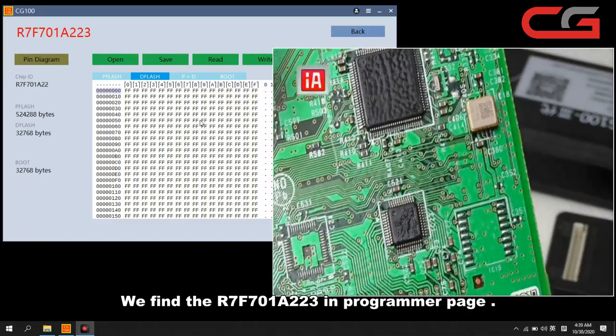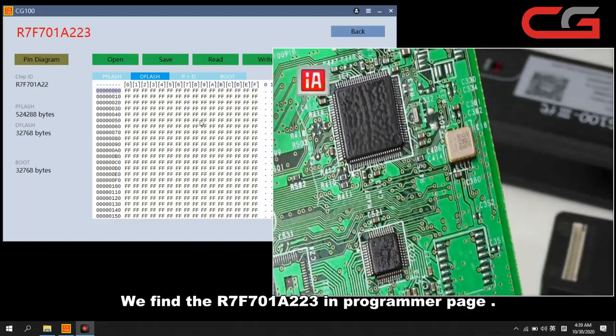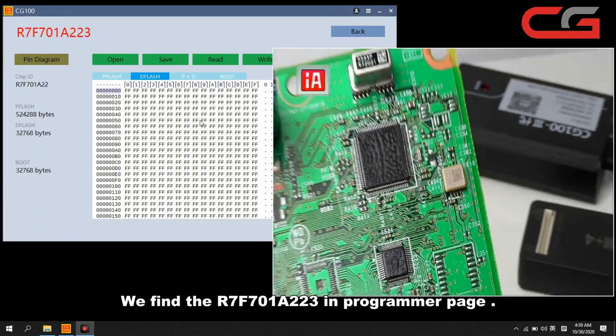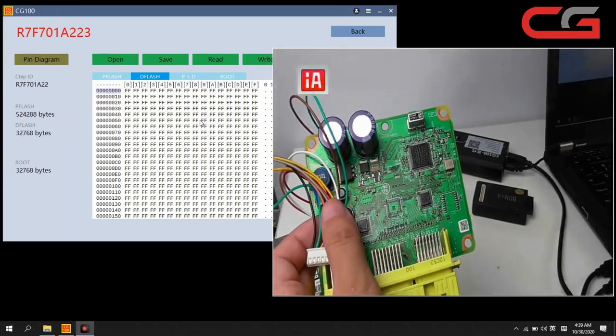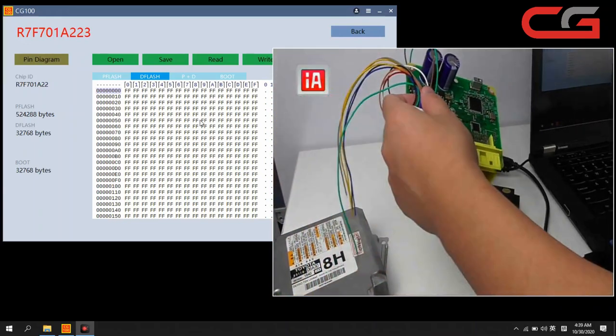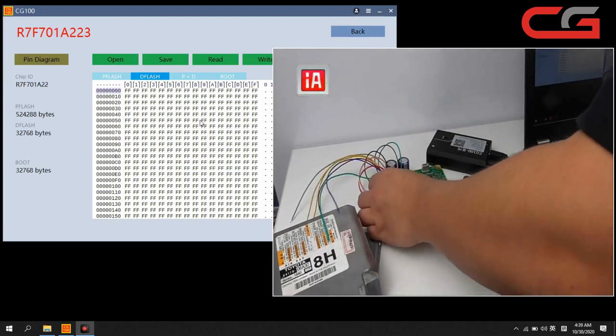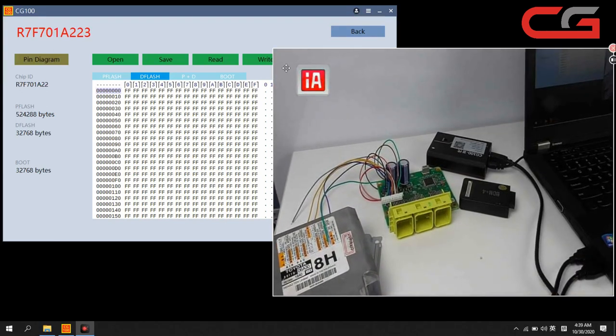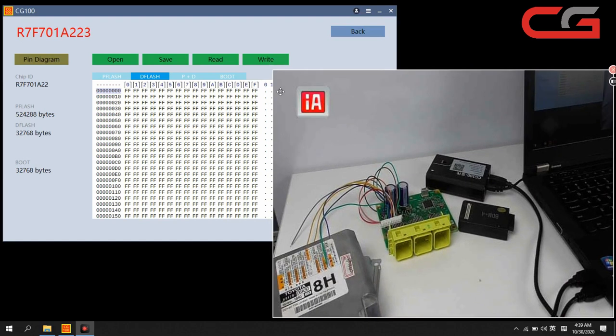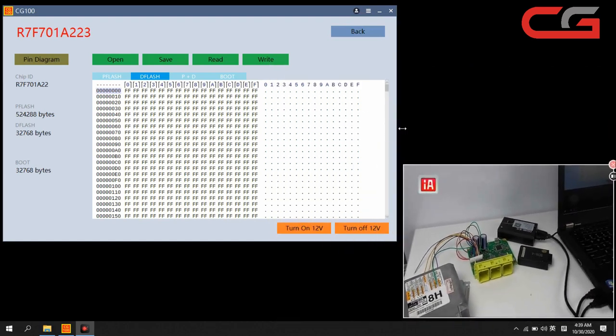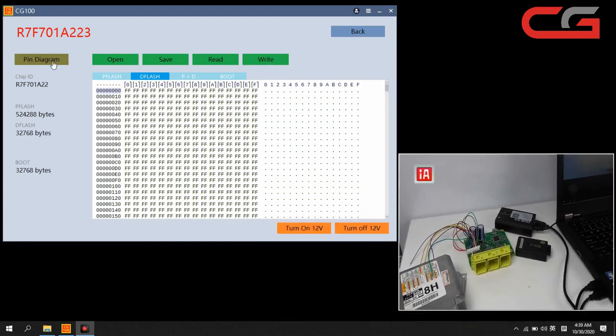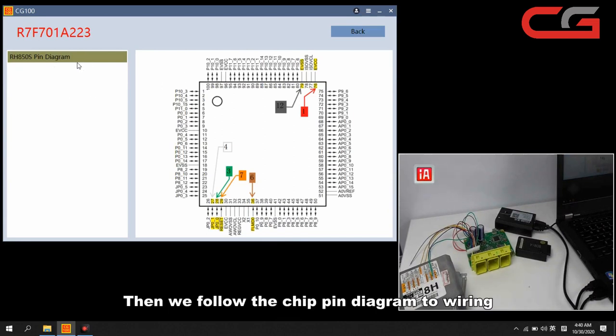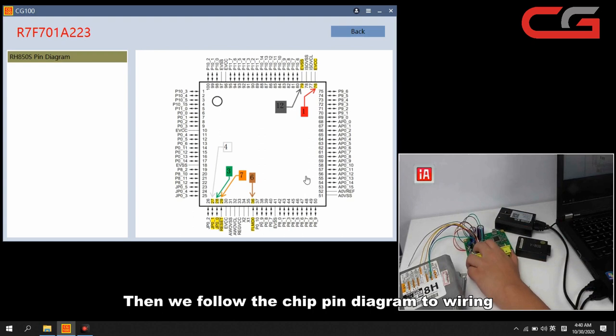It is R7F701A223, the chip. Then we follow the pin diagram to wiring.